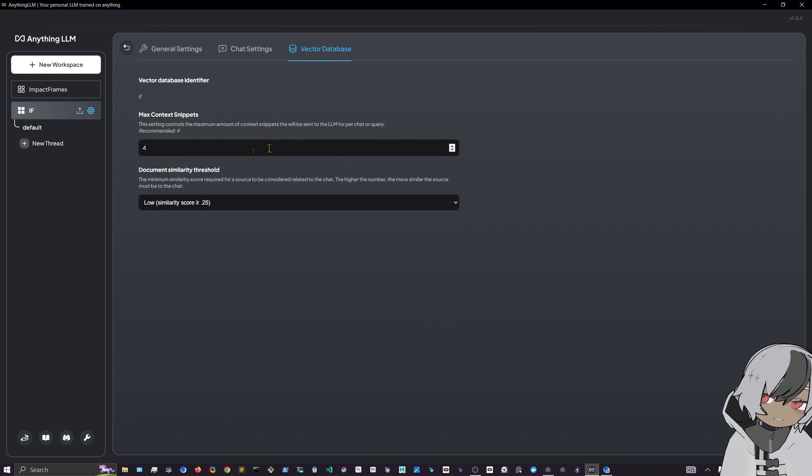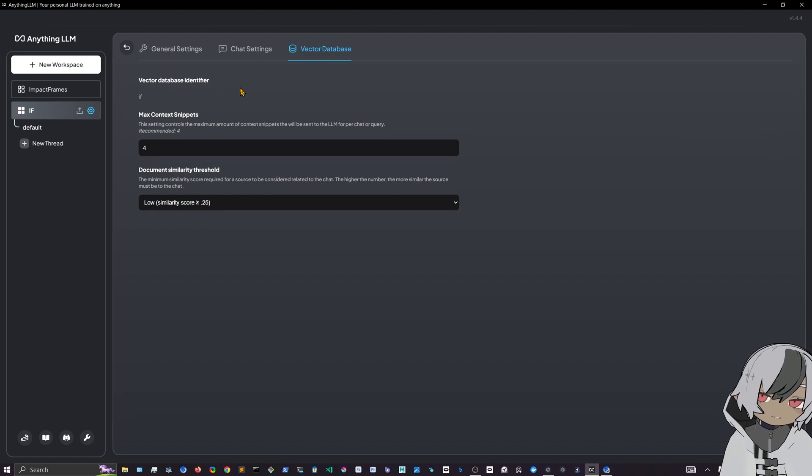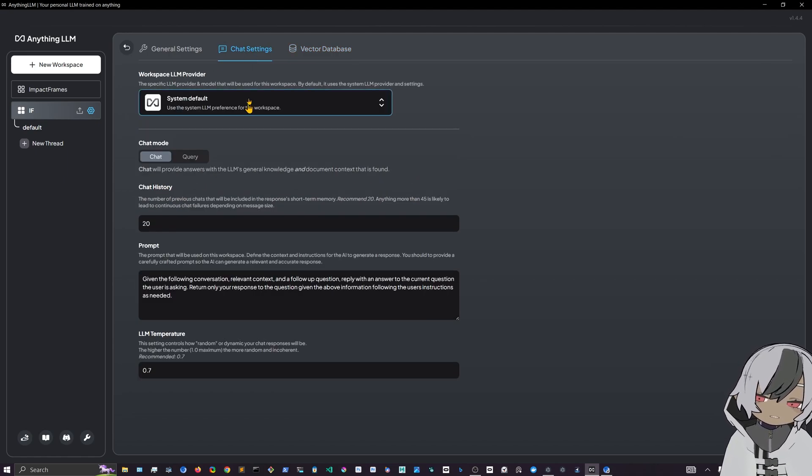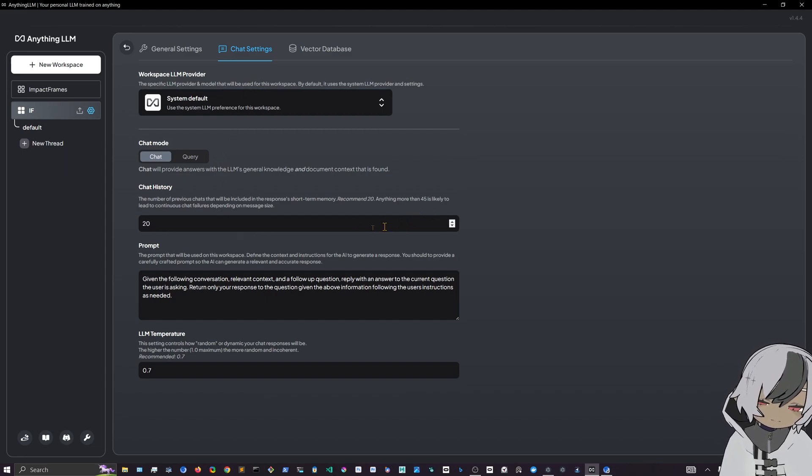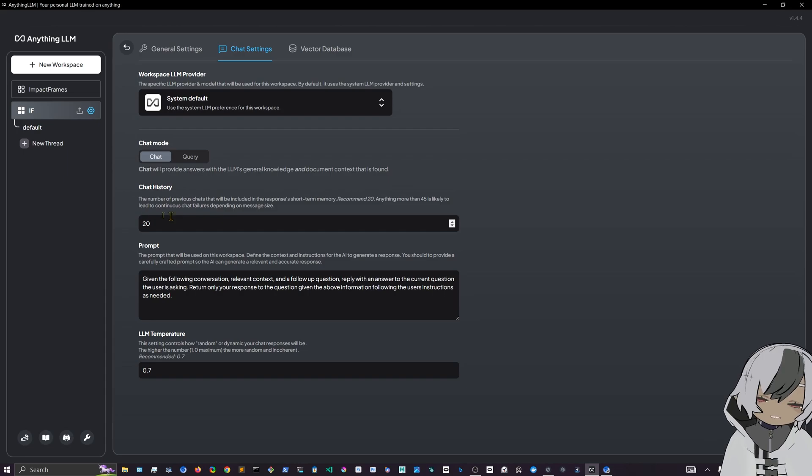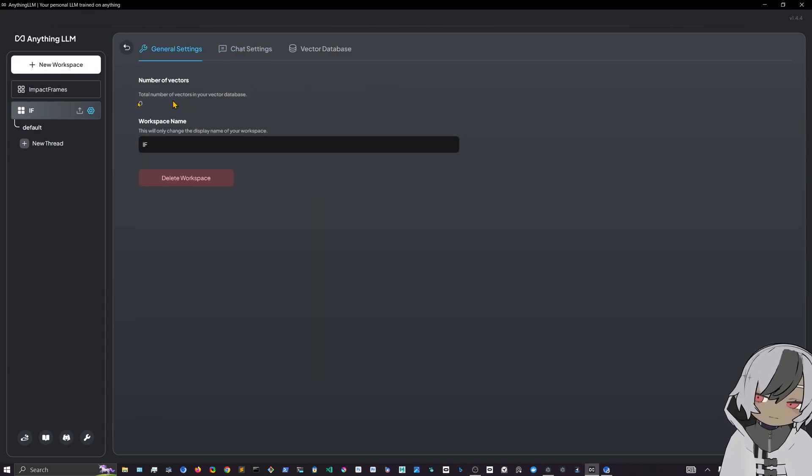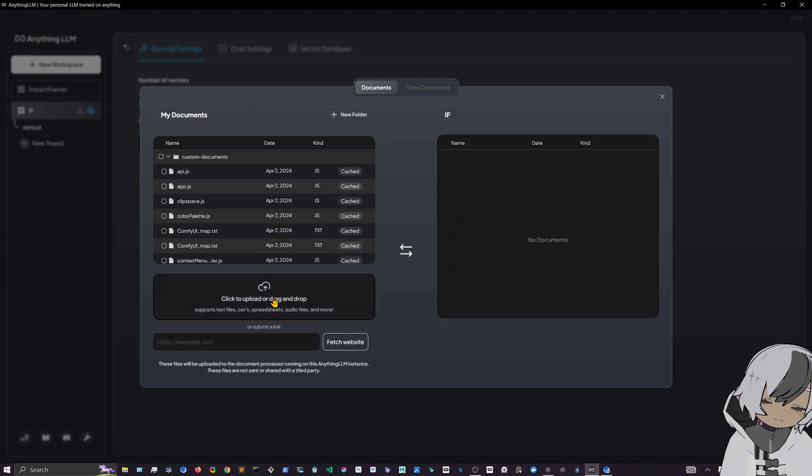There are some settings that you can select, for example how the vector database works, the similarity score, how close those vectors have to be for the answer to be correct, and how much decisions they have to make. And also how many messages in the history will be added to a chat. And that's it for this. So it's very simple, really very simple.